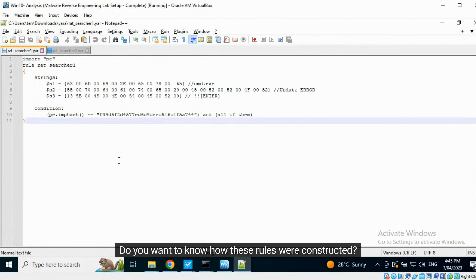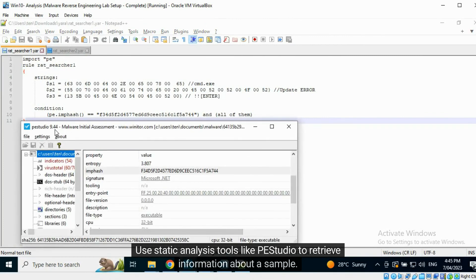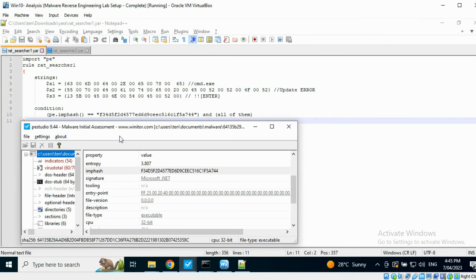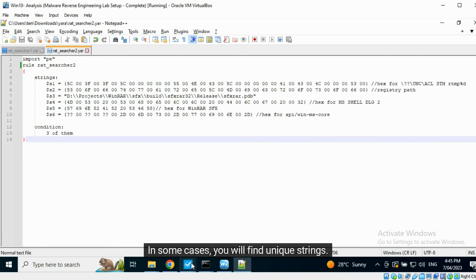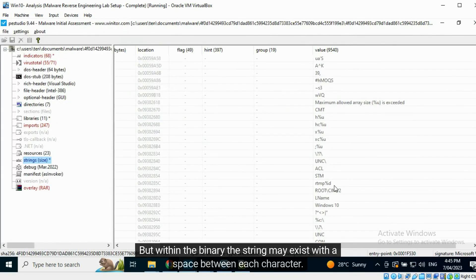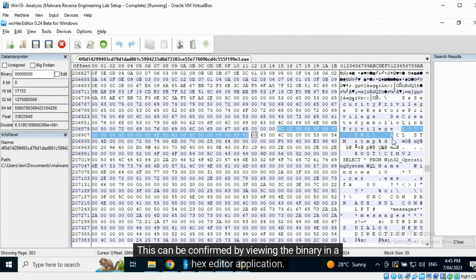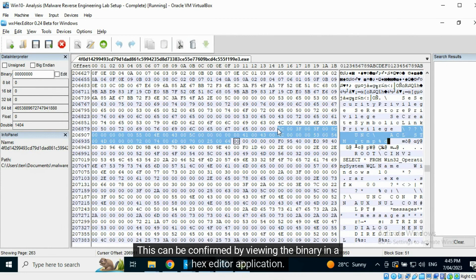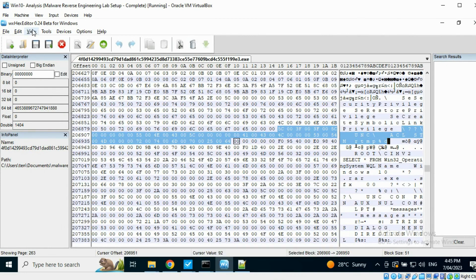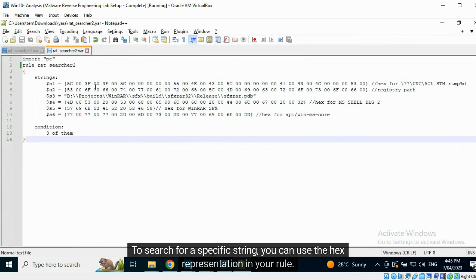Do you want to know how these rules were constructed? Use static analysis tools like PESTudio to retrieve information about a sample. In some cases, you will find unique strings. But within the binary, the string may exist with a space between each character. This can be confirmed by viewing the binary in a hex editor application. To search for a specific string, you can use the hex representation in your rule.